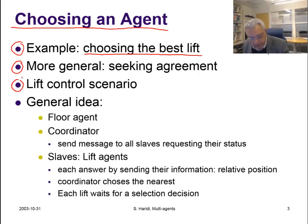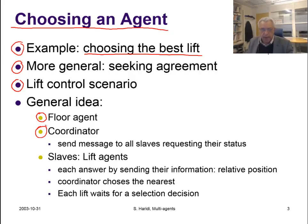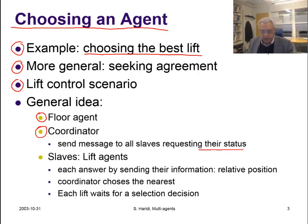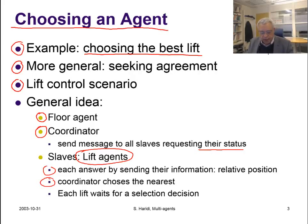In the lift control scenario, we have a floor agent. If you have a building with a number of floors, there will be a floor agent for each floor. We have a coordinator of the control system, and this coordinator sends messages to all slaves requesting their status. The slaves in our simple scenario are lift agents. Each lift answers by sending its information — for example, the relative position relative to the floor that is requesting the lift — and the coordinator will choose the nearest. Each lift waits for a selection decision, and one lift will be accepted and reserved, while the others will be rejected.